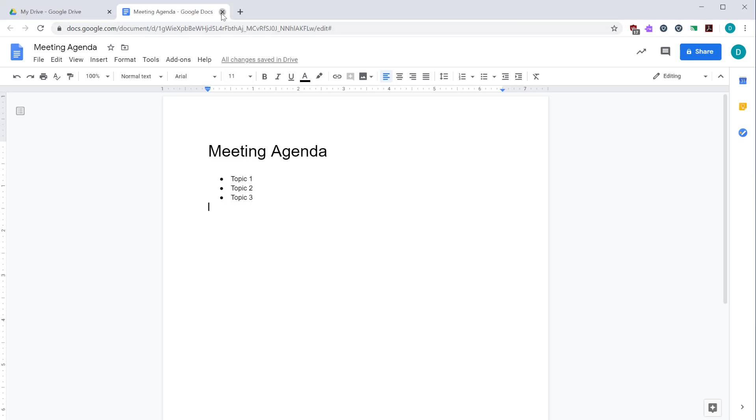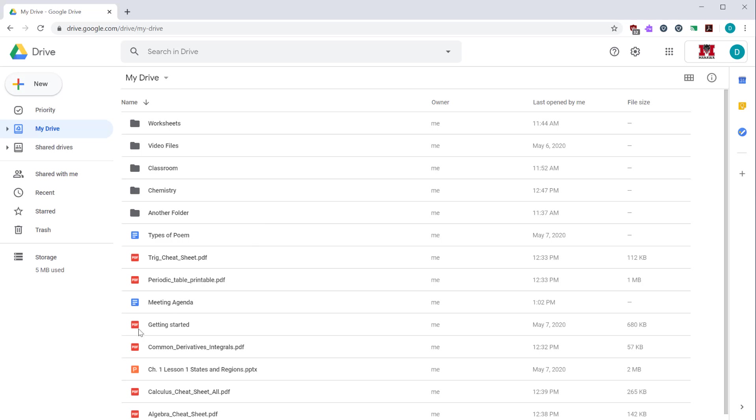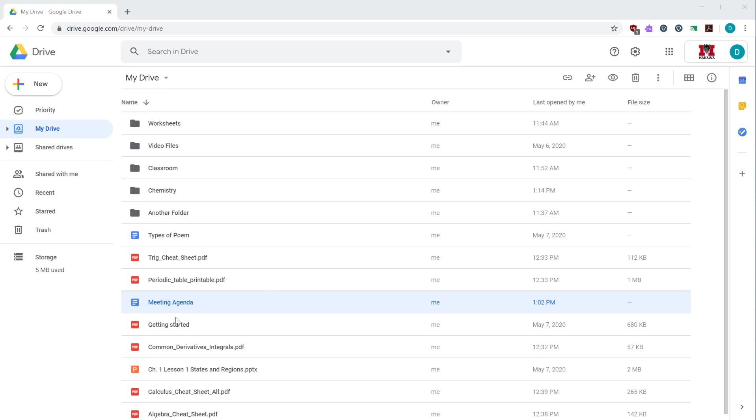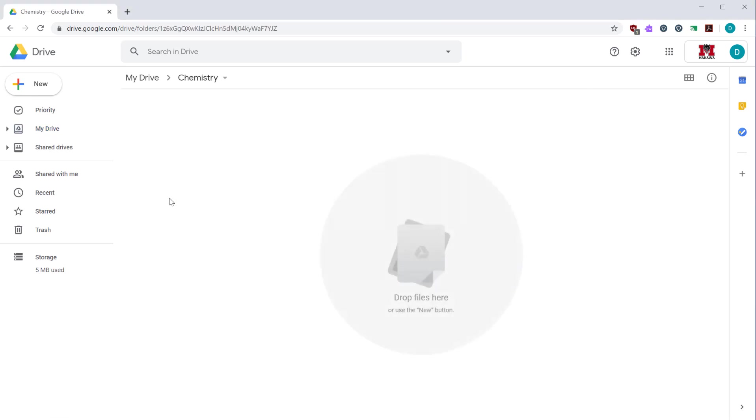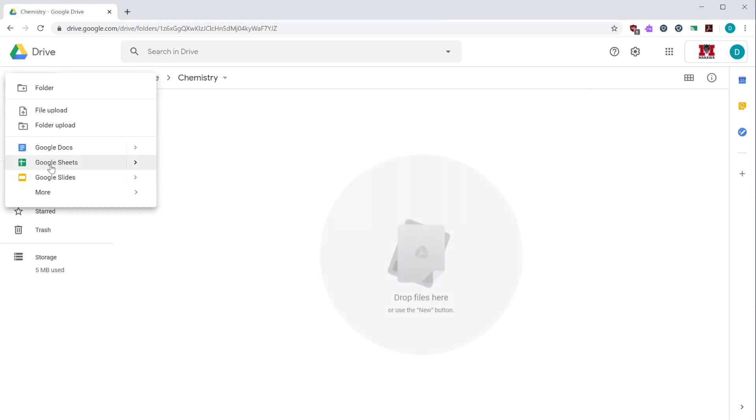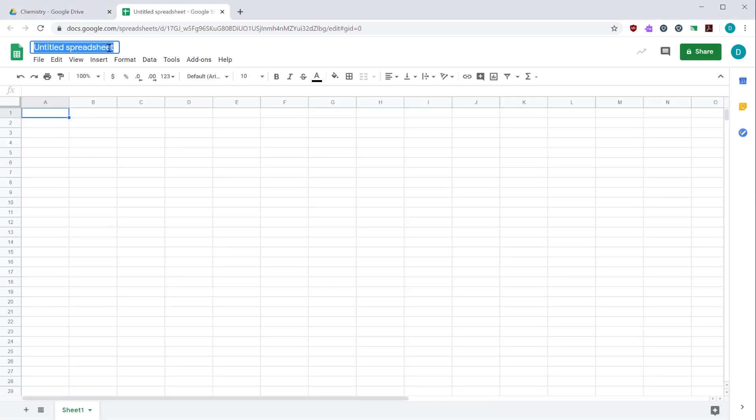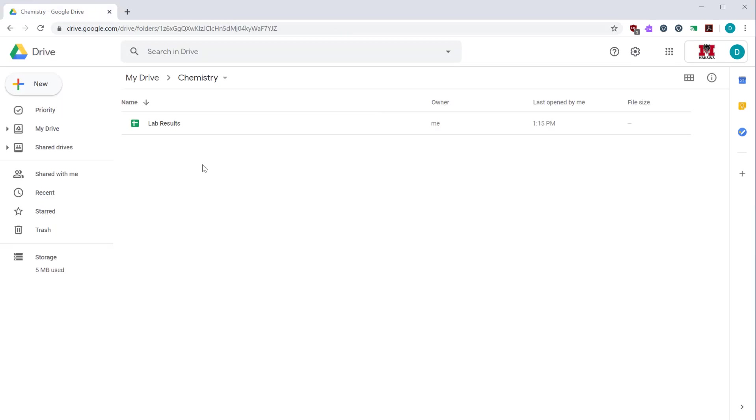Now, if I close my document, go back to Google Drive, I'll see that my document is here waiting for me. When I created this meeting agenda document, I was in the My Drive folder. So that document was saved in this main folder. Wherever you create the file is where it will be saved. So if I go to this chemistry folder and create a Google sheet here, give it a name, hit enter, the document will save, and I'll find that sheet is saved in the chemistry folder.